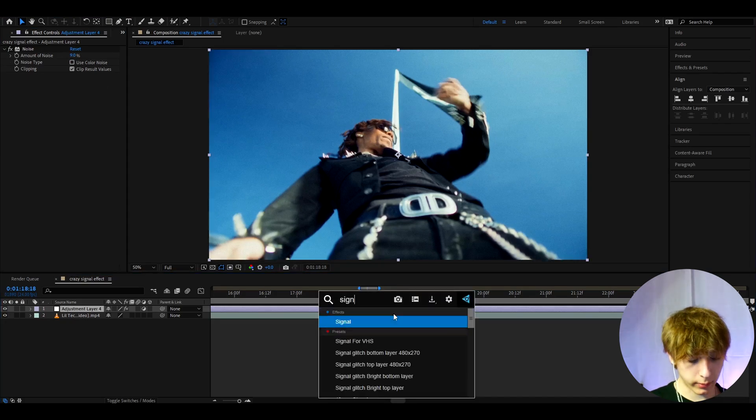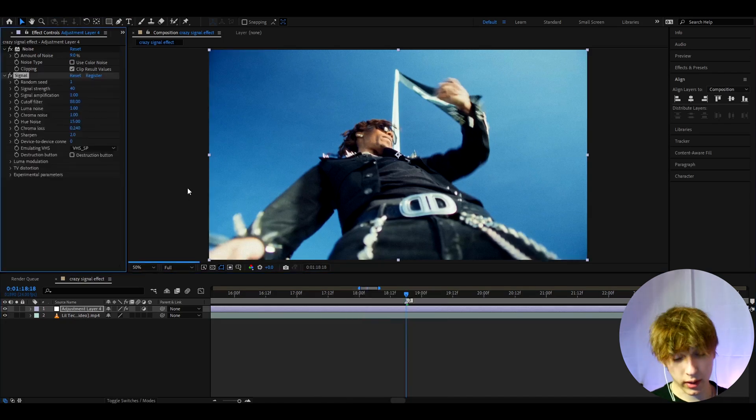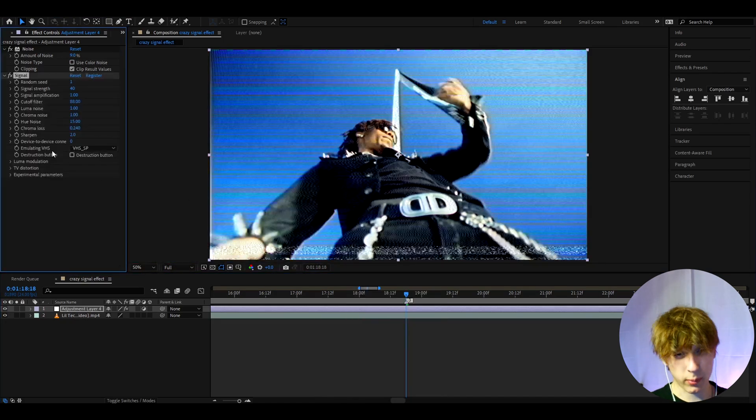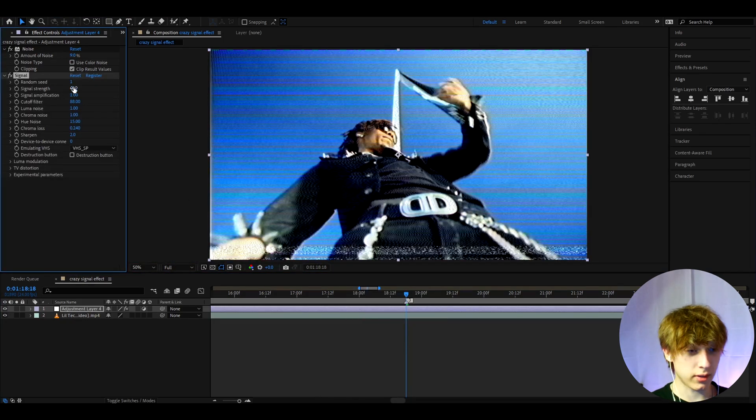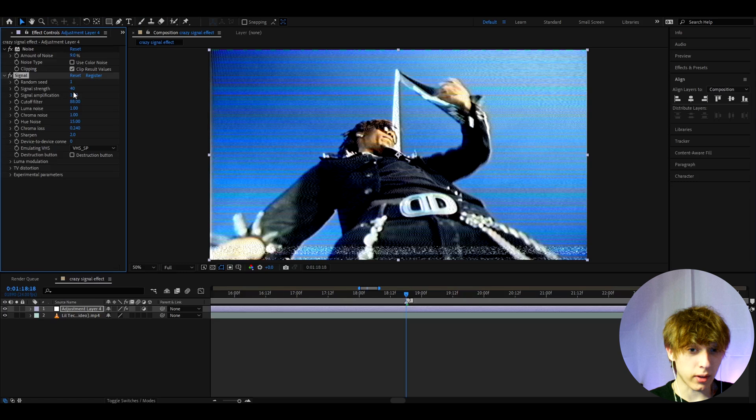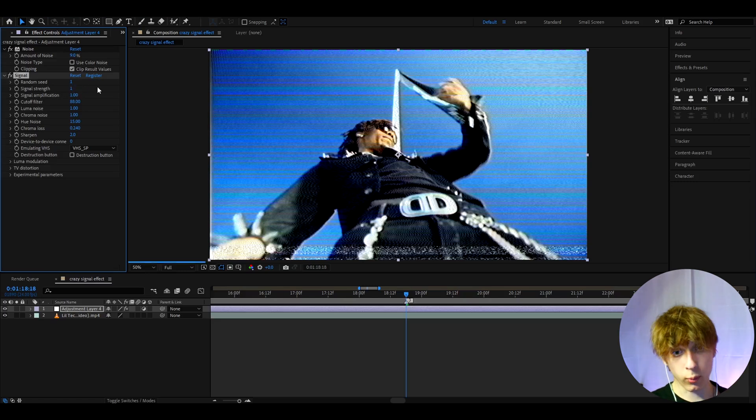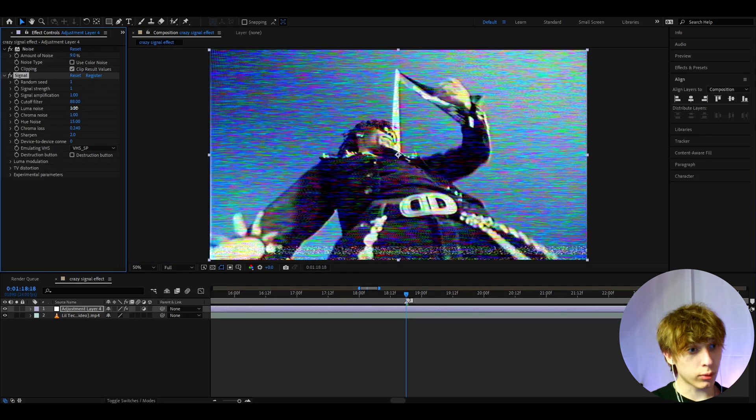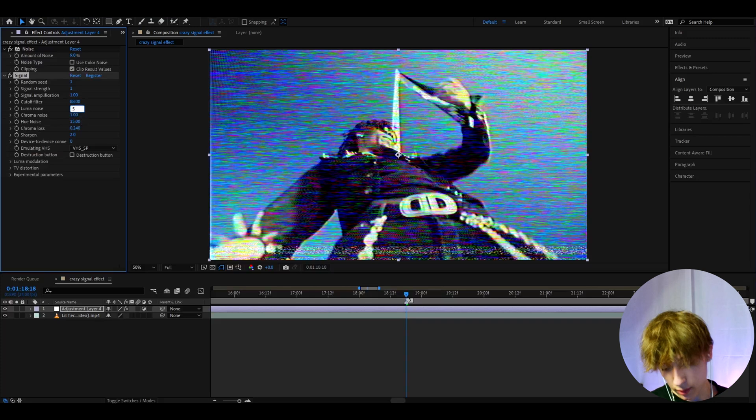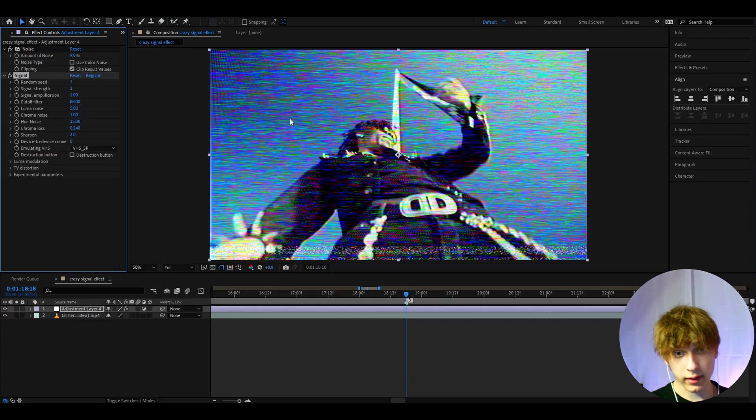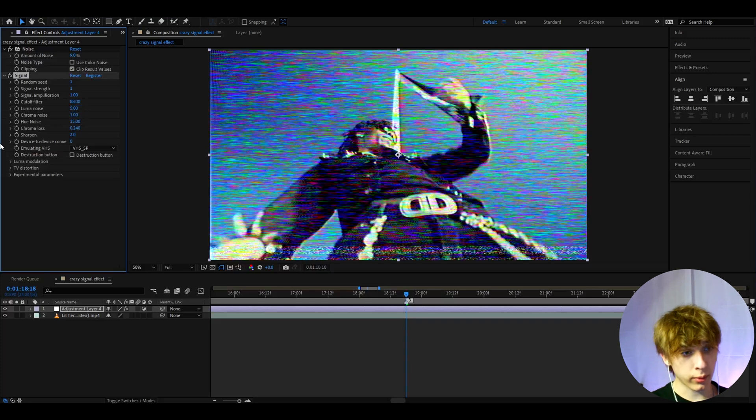Now we can add signal. By the name of the video you can probably guess this is the most important effect here, and it actually does require a plugin. Let's make the signal strength to 1. Let's go to luma noise and make it to 5. I want that a little bit more noise.